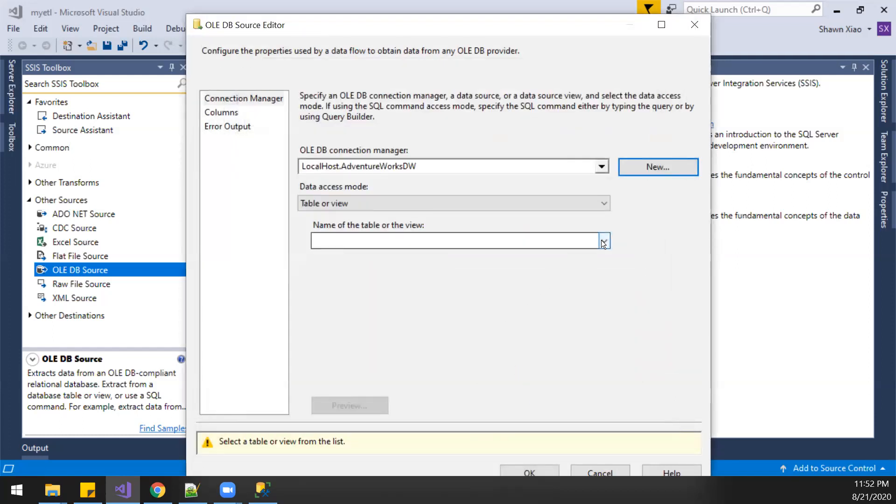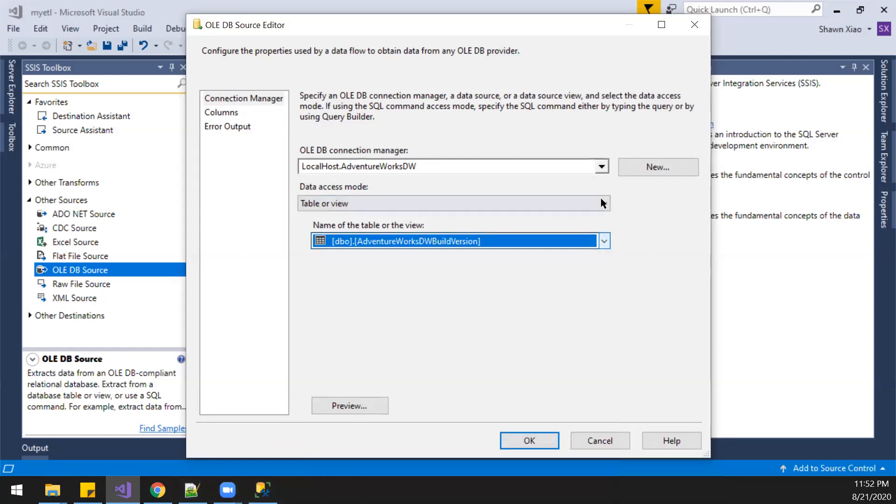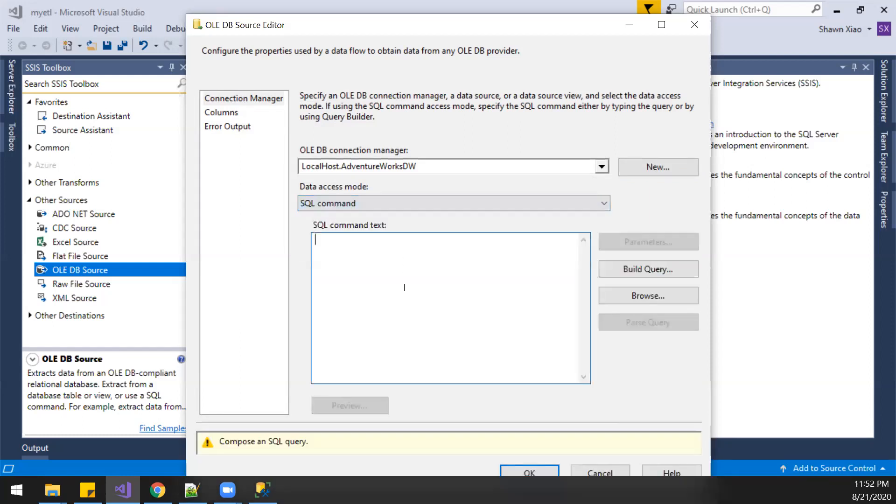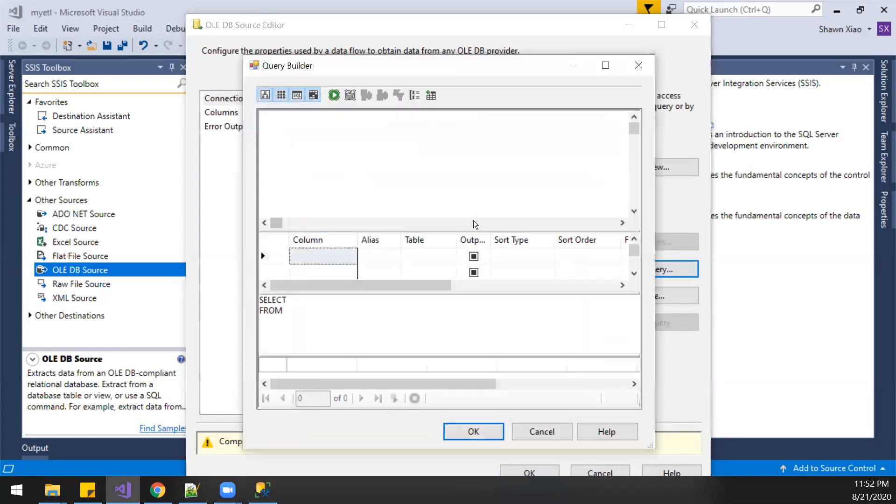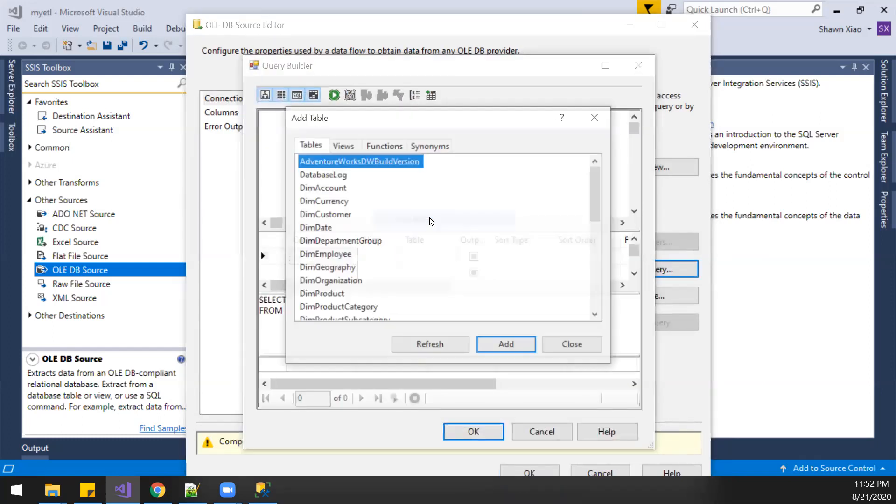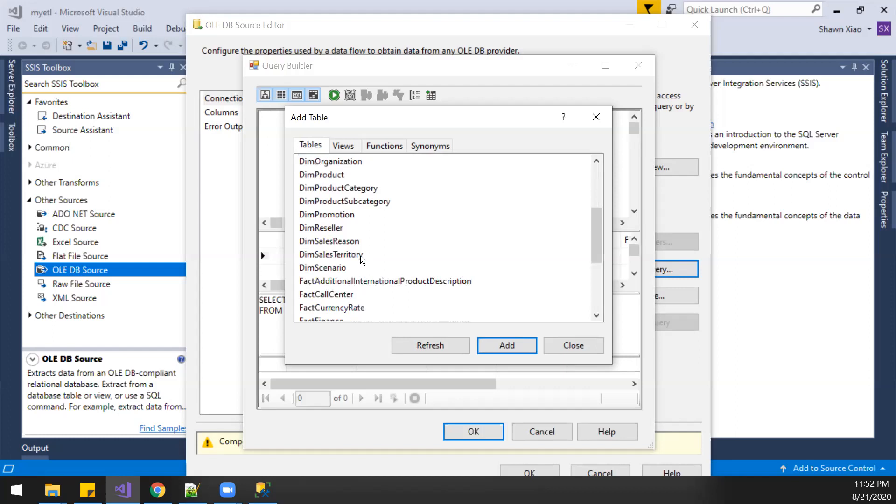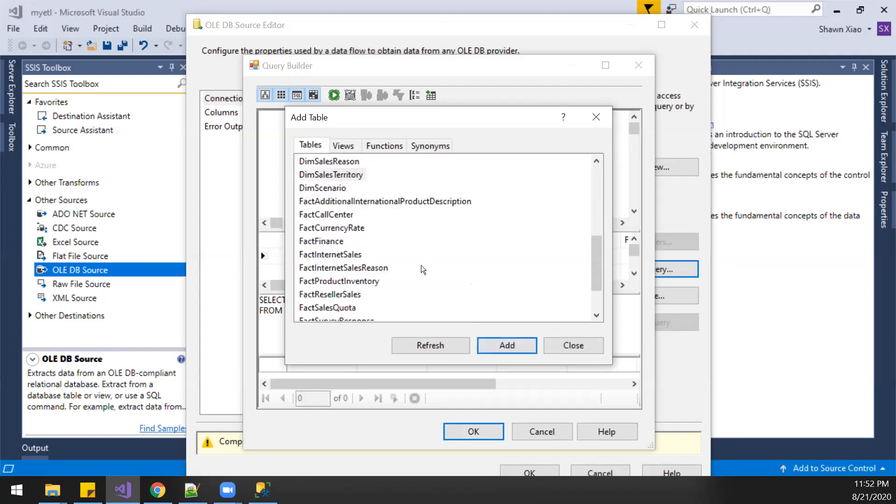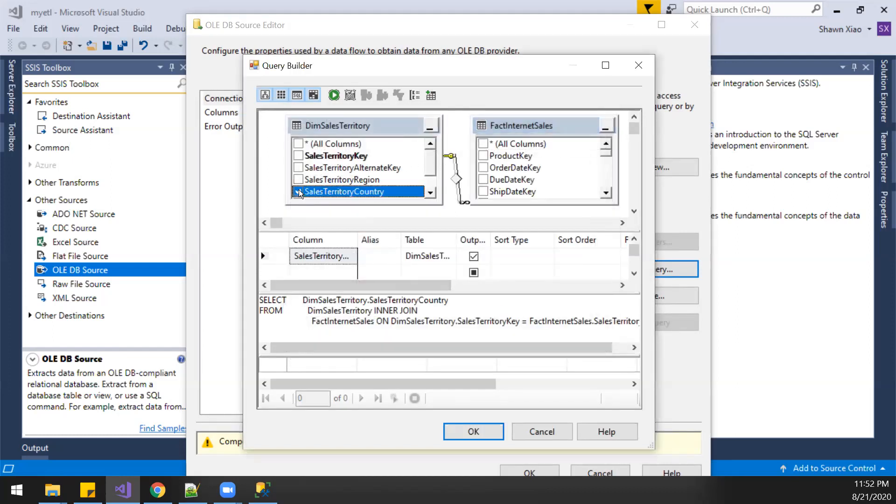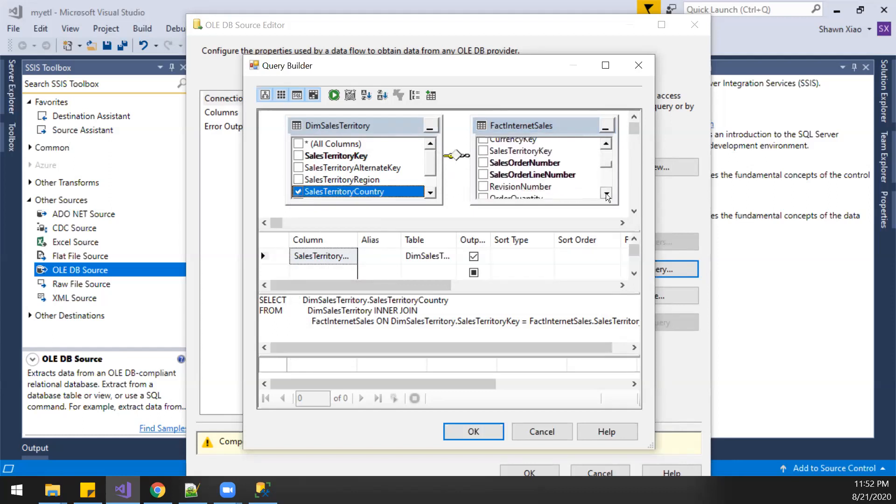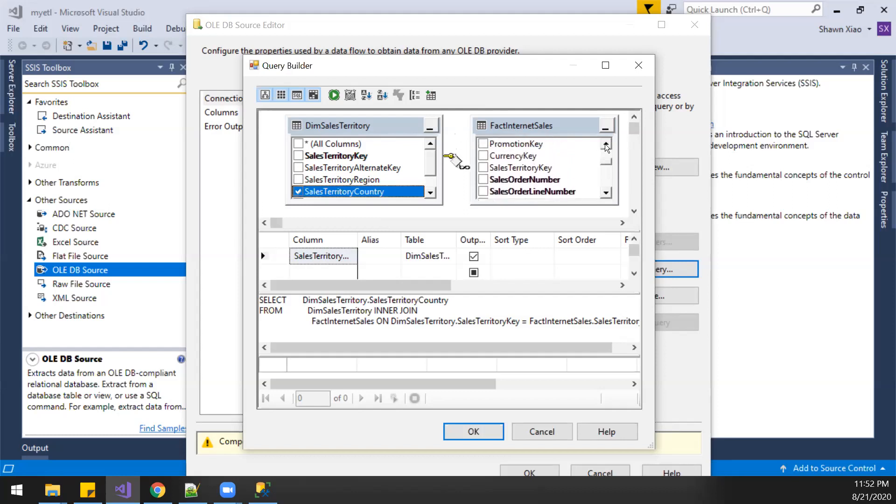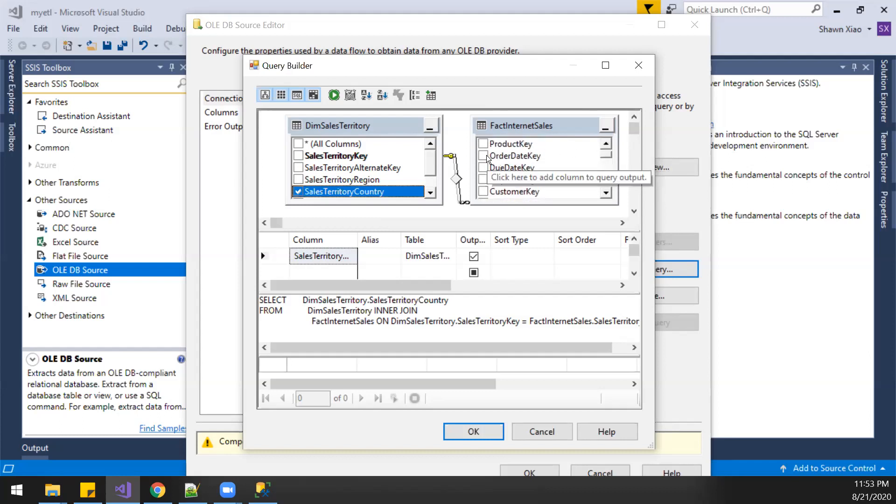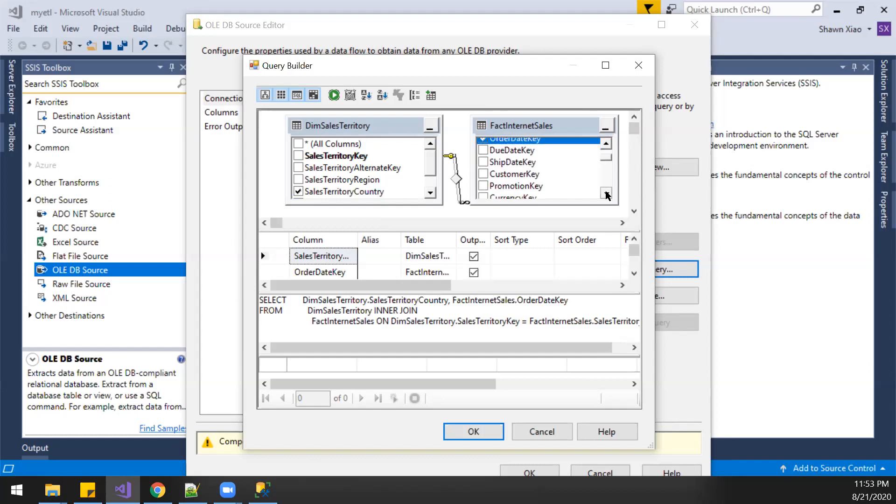Which table we're going to use? We'll make a query command. Go here, add table. We're going to make an easy one with sales territory and the sales. I just need a territory country, and by the date, maybe order time, and the sales amount.